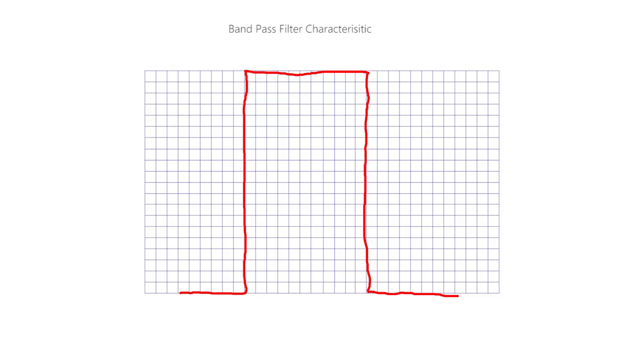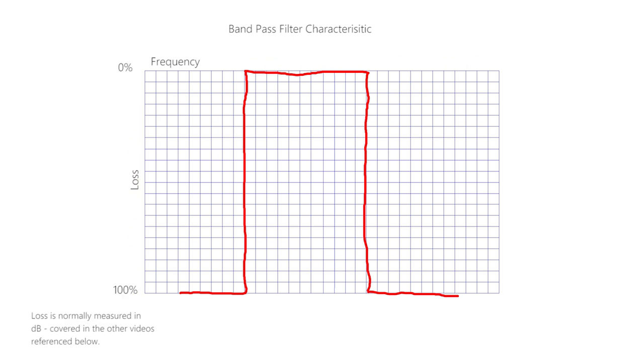As with everything else in engineering, there are compromises in filter design. In a perfect world, a bandpass filter characteristic would look like this, where this axis is frequency and this is loss. No loss at the top in any of the frequencies of interest, and total loss everywhere else. The edges are also nice and sharp and vertical. In the real world, things are not that simple, and physical perfection is difficult and costly to achieve.